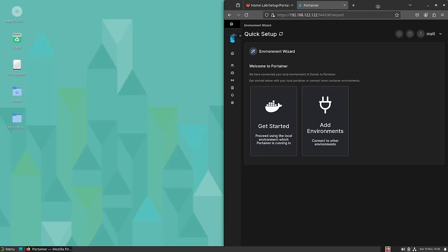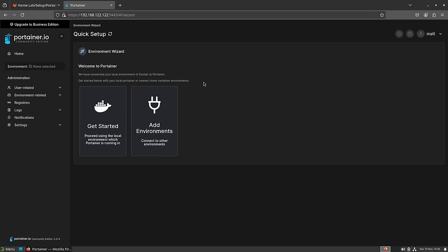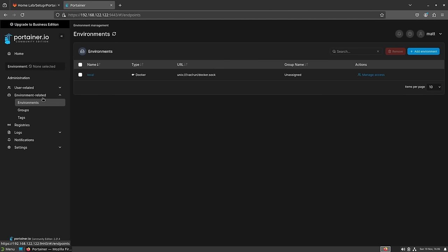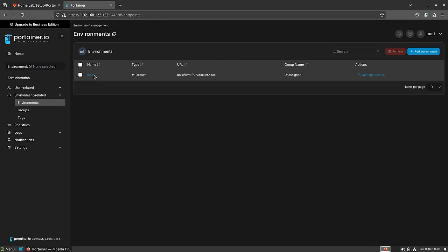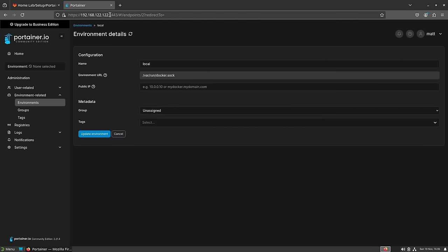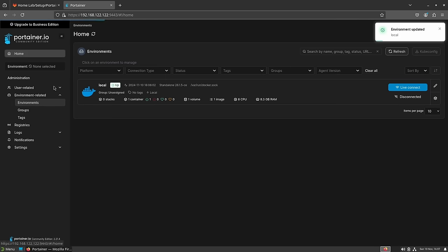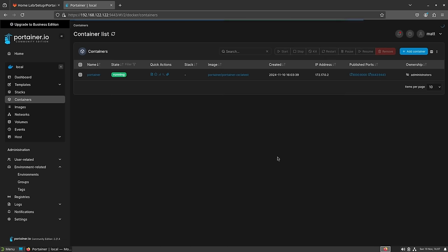Before installing SearX there's one thing to do in Portainer first. Go to Environments at the bottom, select Local, and change the public IP to your machine's IP address. What this allows you to do is click on any port number of a running Docker container and it will automatically append it to your IP address, so you don't have to type it manually. Hit Update Environment, then go back home. Portainer manages Docker containers, and right now the only one running is Portainer itself.